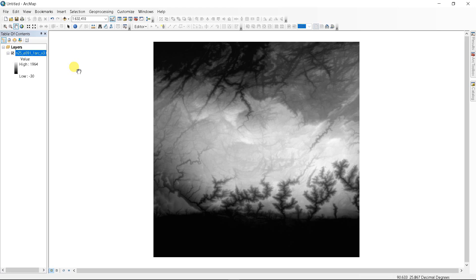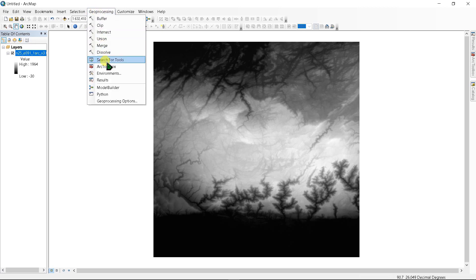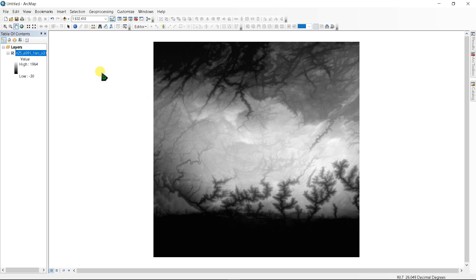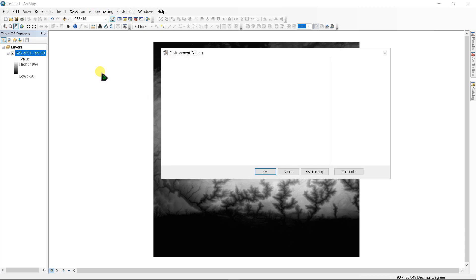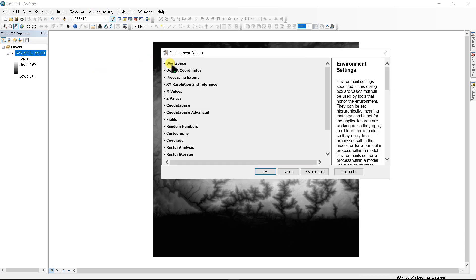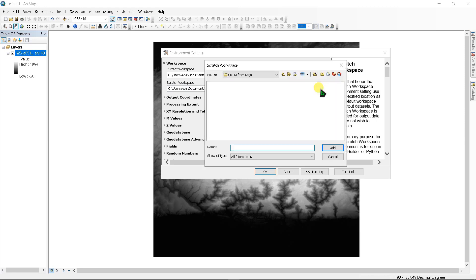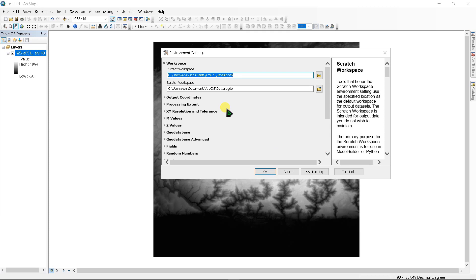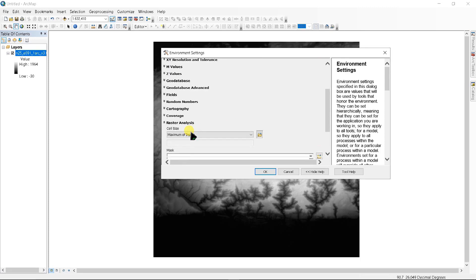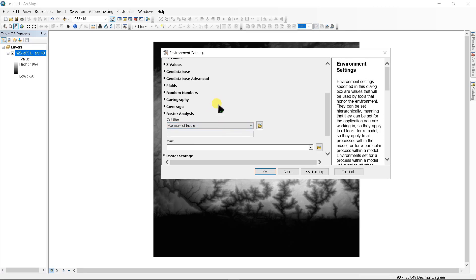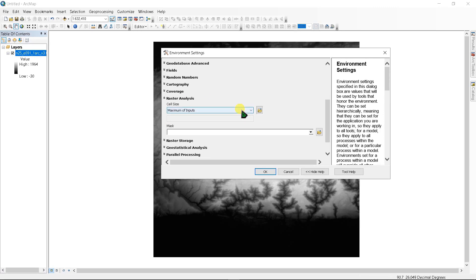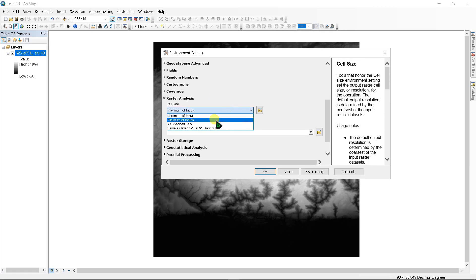First of all, we have to set up your work environment. Go to geoprocessing, environments, and under workspace change the scratch workspace as your output folder. This will be my destination folder, just add it. And browse to raster analysis and select cell size as same as layer n25, and click OK.